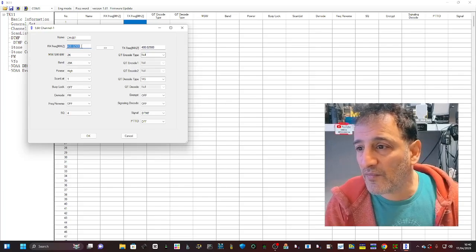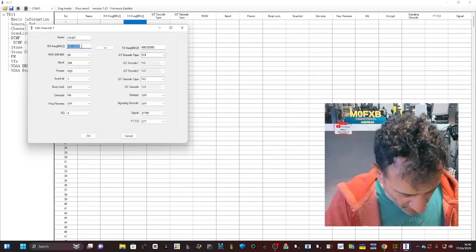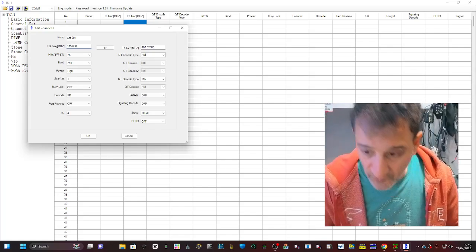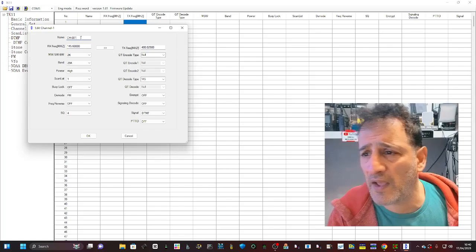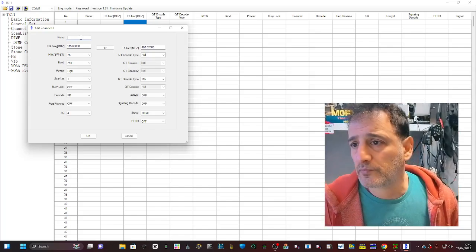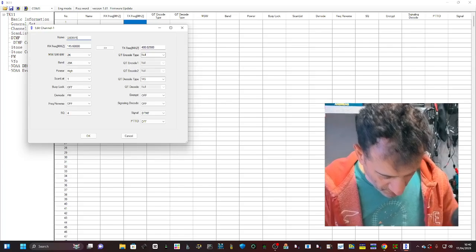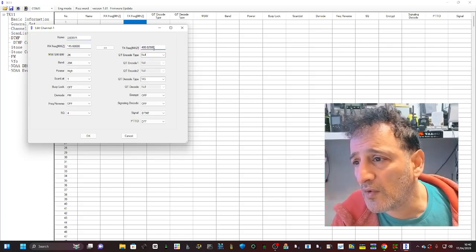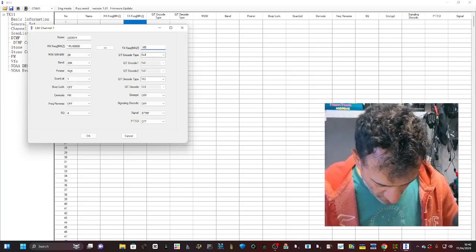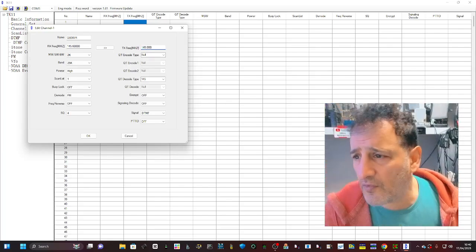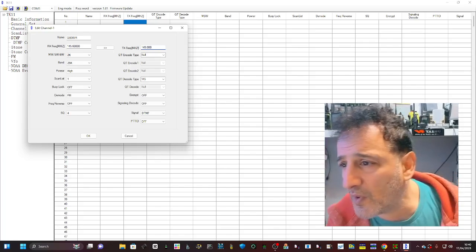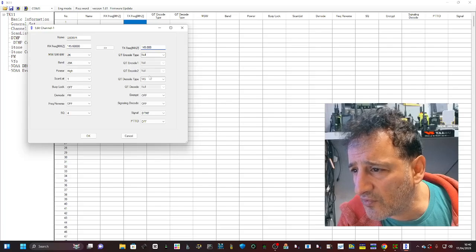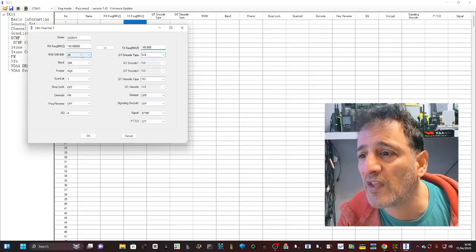Okay, so we want the receive frequency of 145.600 for GB3WR. Name at the top GB3WR, transmit 145.000. So it opens up new windows. Now we want to transmit a CTCSS.